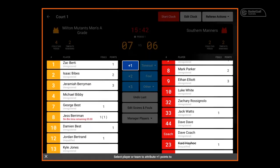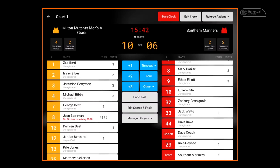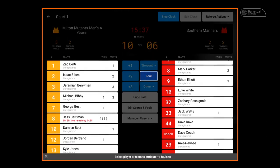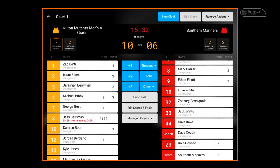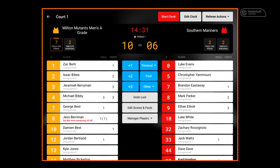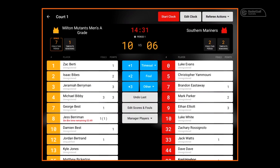We will add a few more fouls now to see the bonus feature activated. For timeout functionality on the Courtside scoring app, select timeout, select the team, and as you can see under the team name, timeouts remaining has reduced from 2 to 1. Please remember to stop your clock after the timeout period. Once the one minute has been filled, press start clock again.